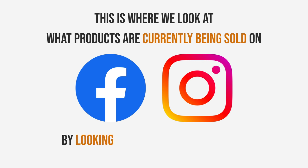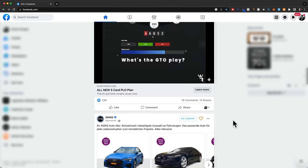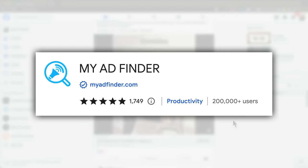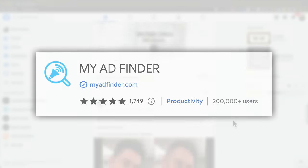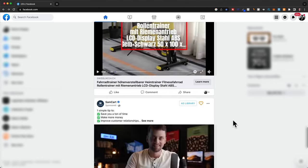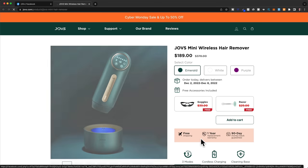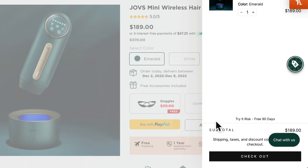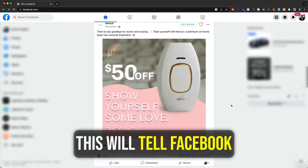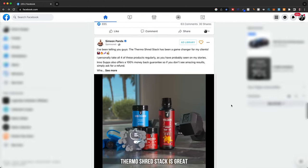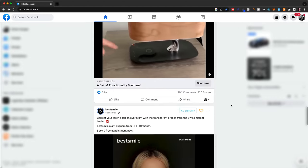Method number two is the Facebook ads spy method. This is where we look at what products are currently being sold on Facebook and Instagram by looking at ads on these platforms. For Facebook, I like to use a free Chrome extension called My Ad Finder, which filters out all the regular Facebook content and just shows us the ads. To make sure we only see e-commerce ads, we want to click on an e-commerce ad, then on the store go all the way to the checkout page, and do that for a couple more e-com ads as well. This will tell Facebook we are interested in e-commerce products, so we'll pretty much only see e-com ads from that point forward.